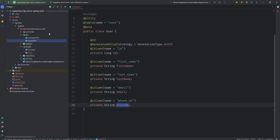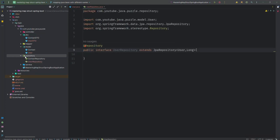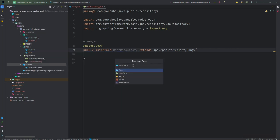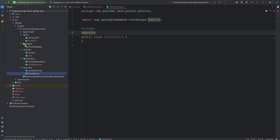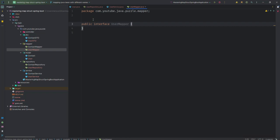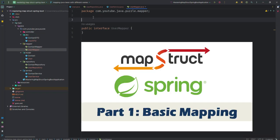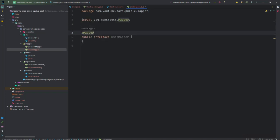Before implementing the mapping, I'll quickly create the repository, service, and controller. First I'll create a UserRepository. Now let's create a UserService and annotate it with @Service. Before implementing the service, let me create a mapper — I'll create an interface called UserMapper. As we did in the previous video on basic mapping with MapStruct, I'll add the link in the description so you can check it out.